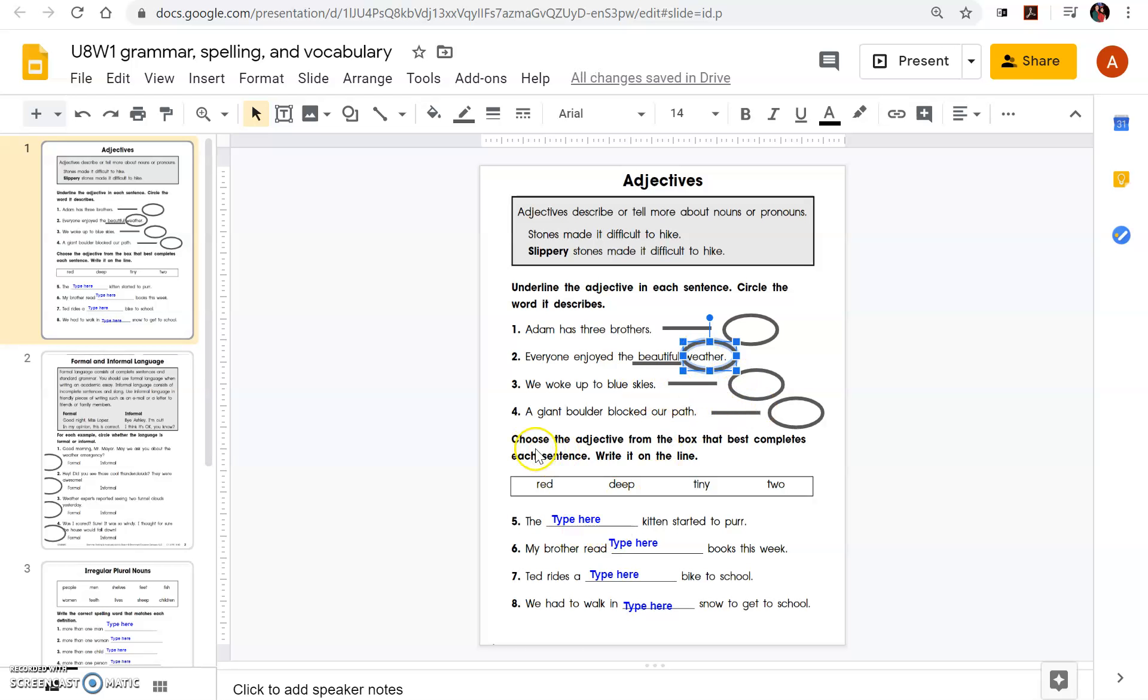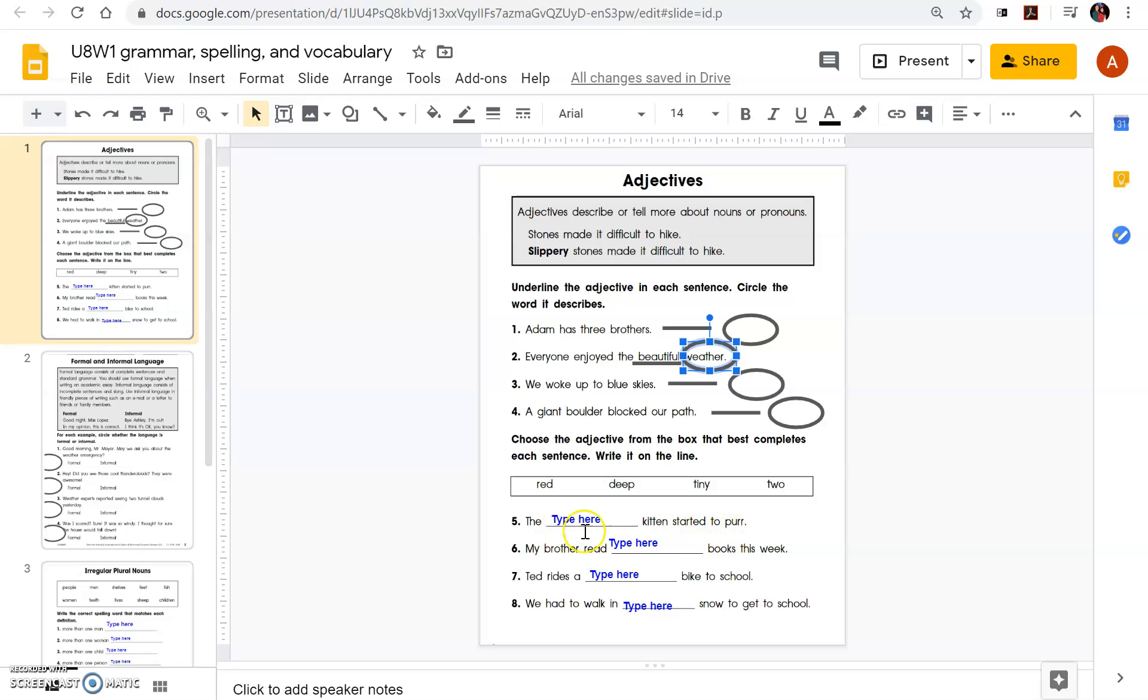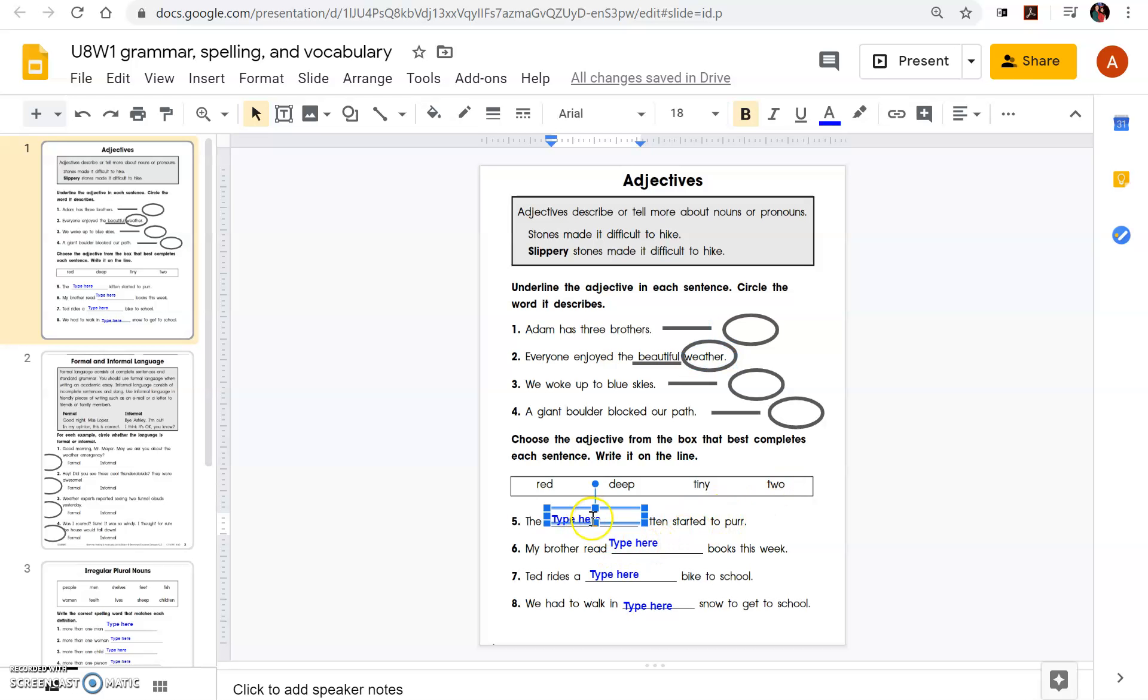And you're going to come down here. It says choose the adjective from the box that best completes each sentence. Write it on the line. So the blank kitten started to purr. The red kitten, the deep kitten, the tiny kitten, the two kitten. I'm going to go, let's do, remember if you double click it, or you can just delete it all.